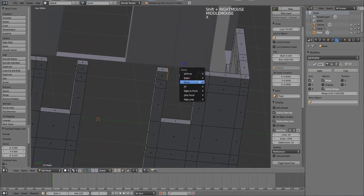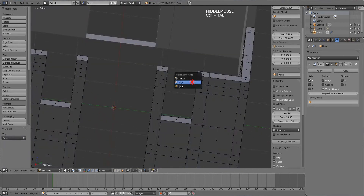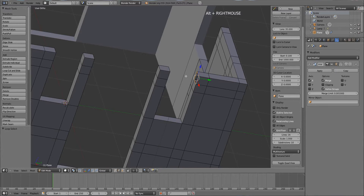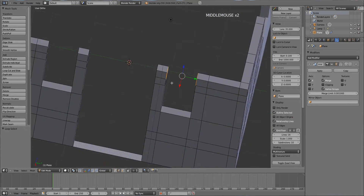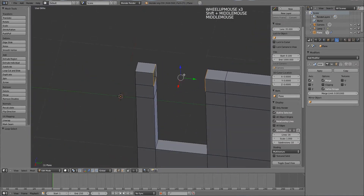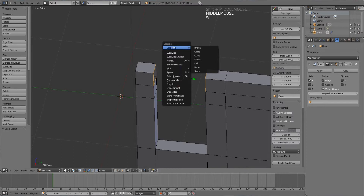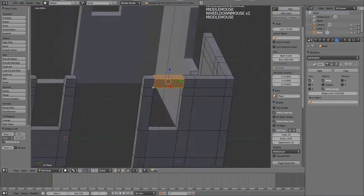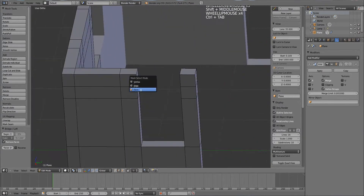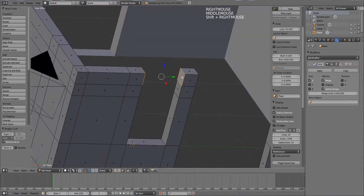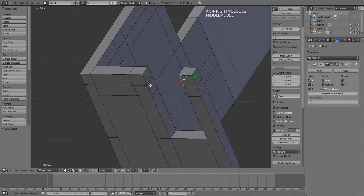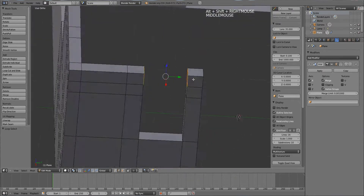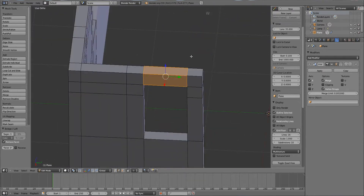Select this face, press X to delete the face, then switch to Edge Mode. Hold Alt and right-click to select an edge loop, then Shift+Alt+right-click to select the two edge loops. Press W — if the add-on is activated, Loop Tools will appear at the top — then use the Bridge tool to cover the gaps. Do the same for the other two faces: delete, switch to edge mode, Alt+right-click, Shift+Alt, then W > Loop Tools > Bridge.